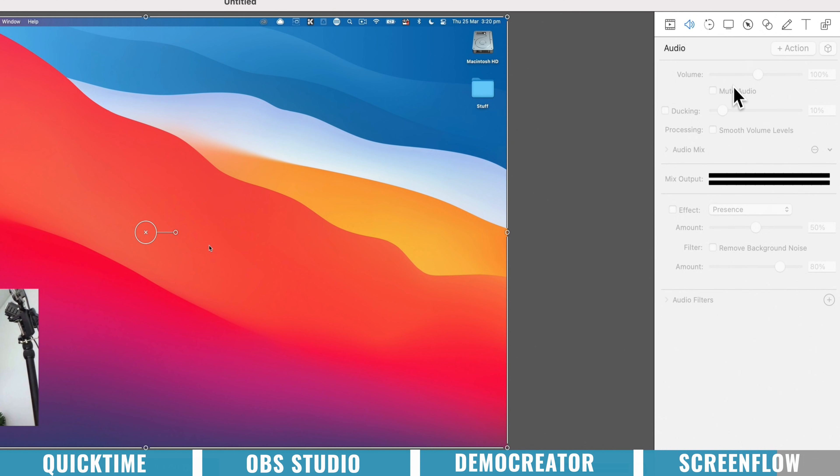We've got all our transform tools to make our videos bigger or smaller. We've got a full set of audio tools in here as well to dial in our audio. And even a ton of audio filters built in to help you clean up any audio and even do things like remove background noise.